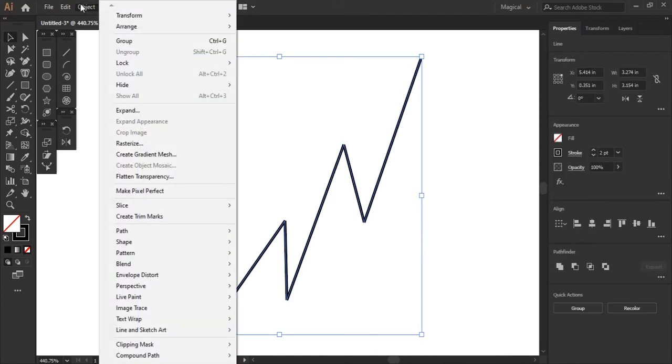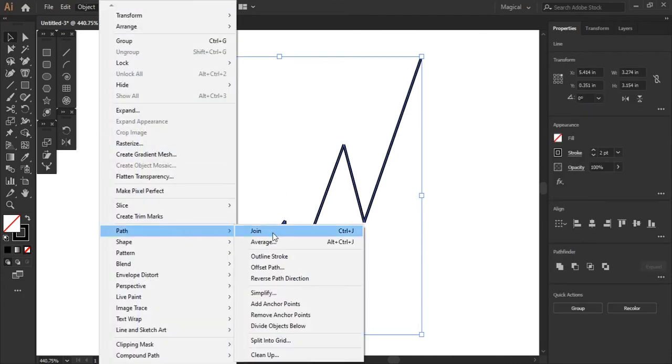Now we can go to object, path, and join. Shortcut for that is control J. There's many ways to do this. The right clicking, path, shortcuts.